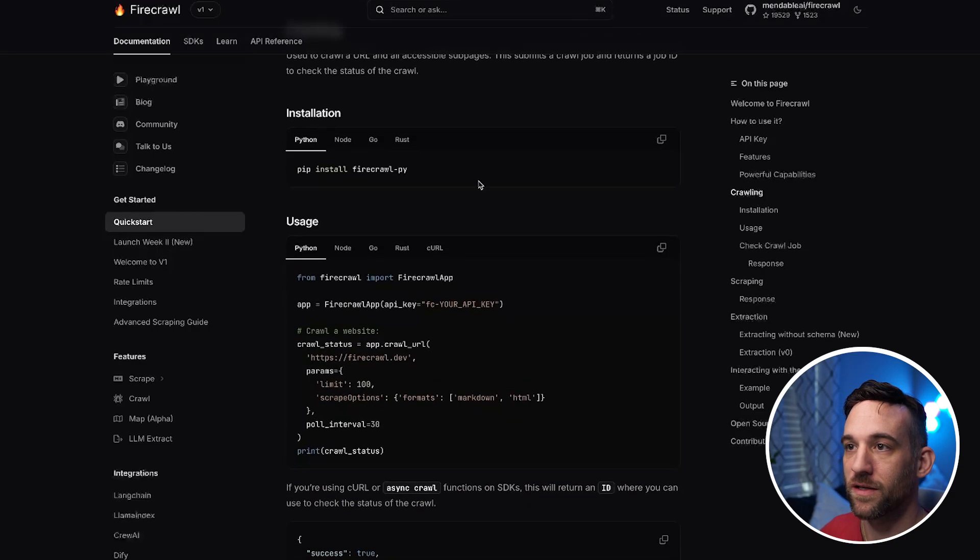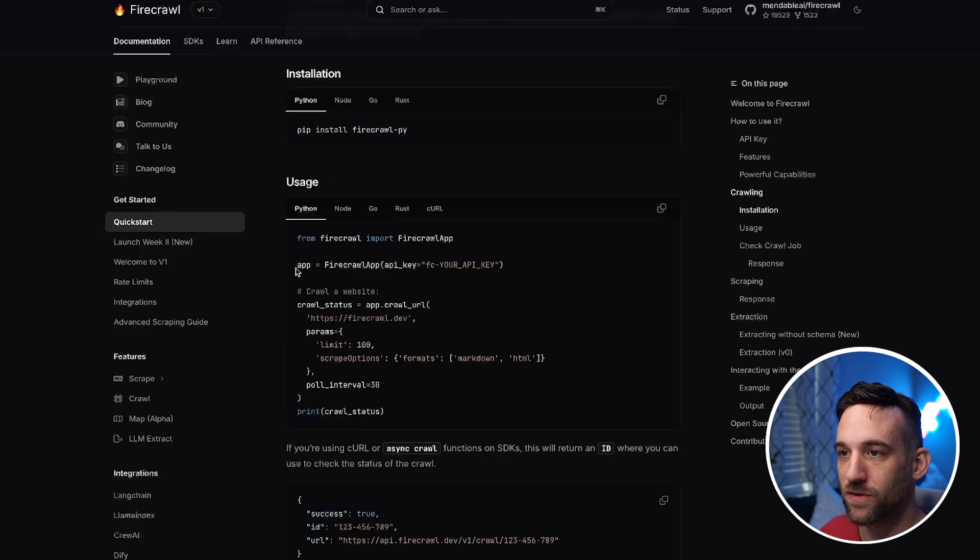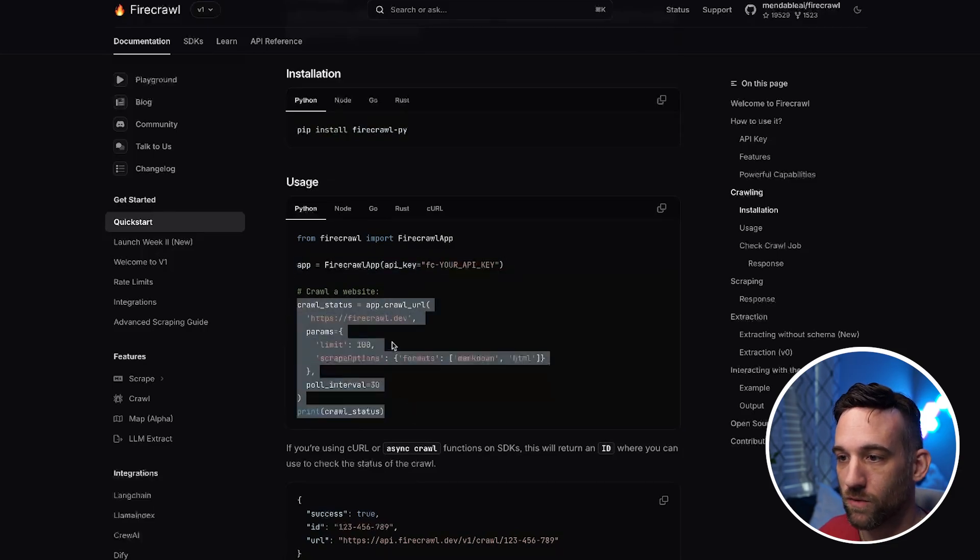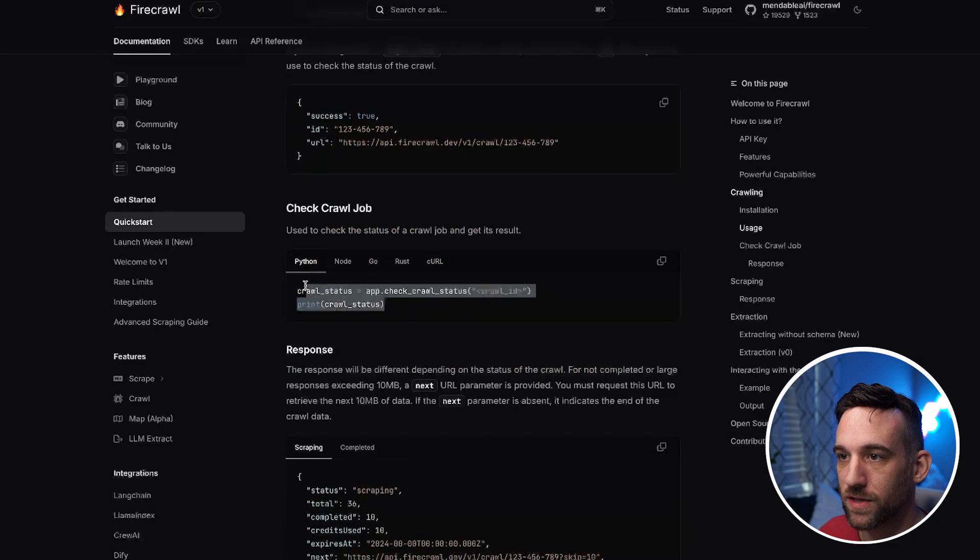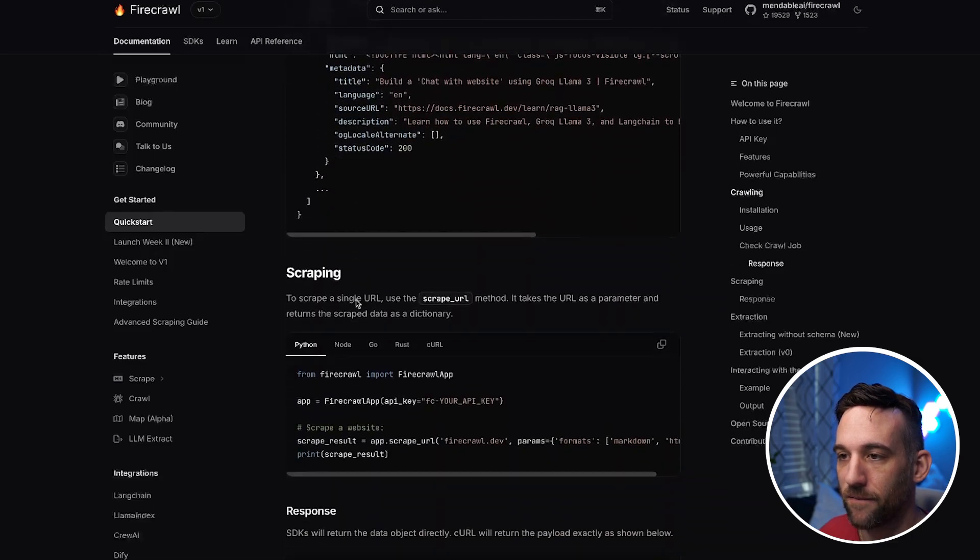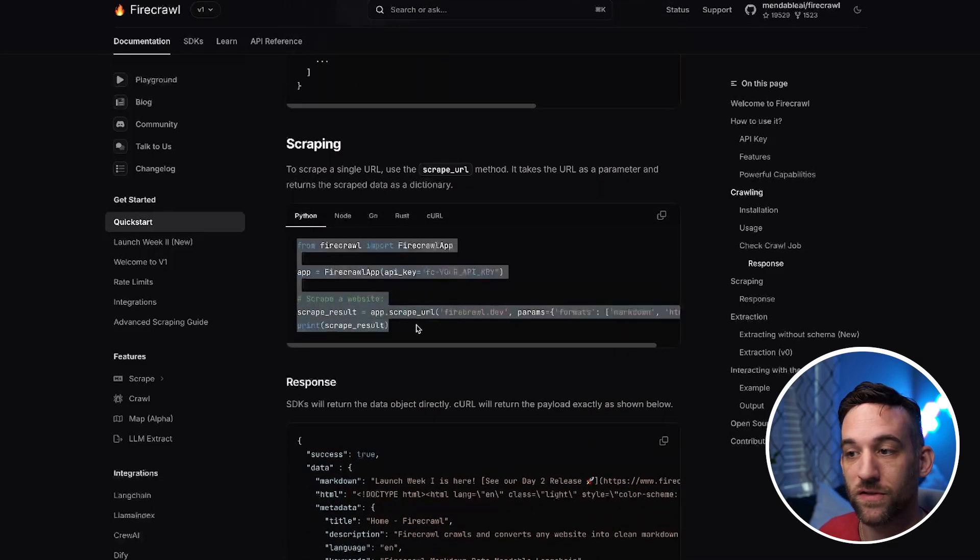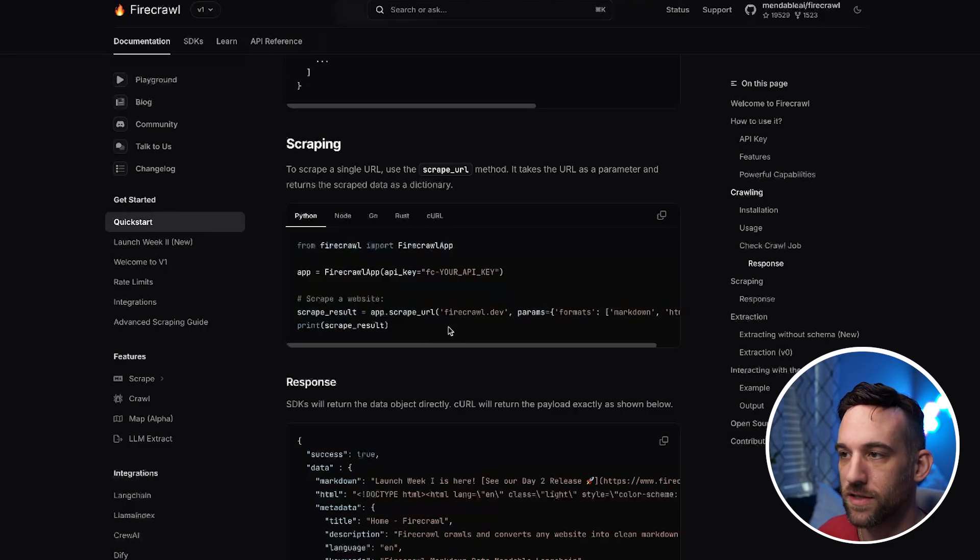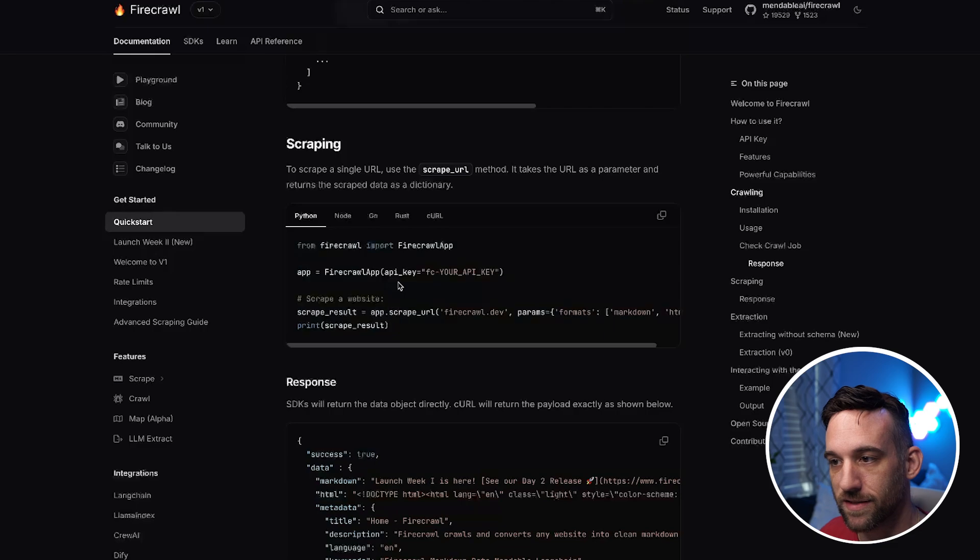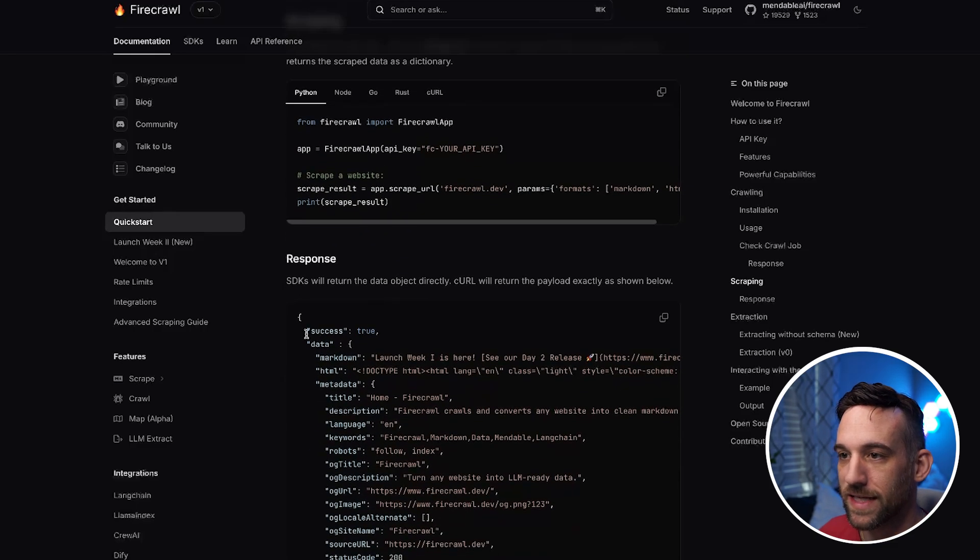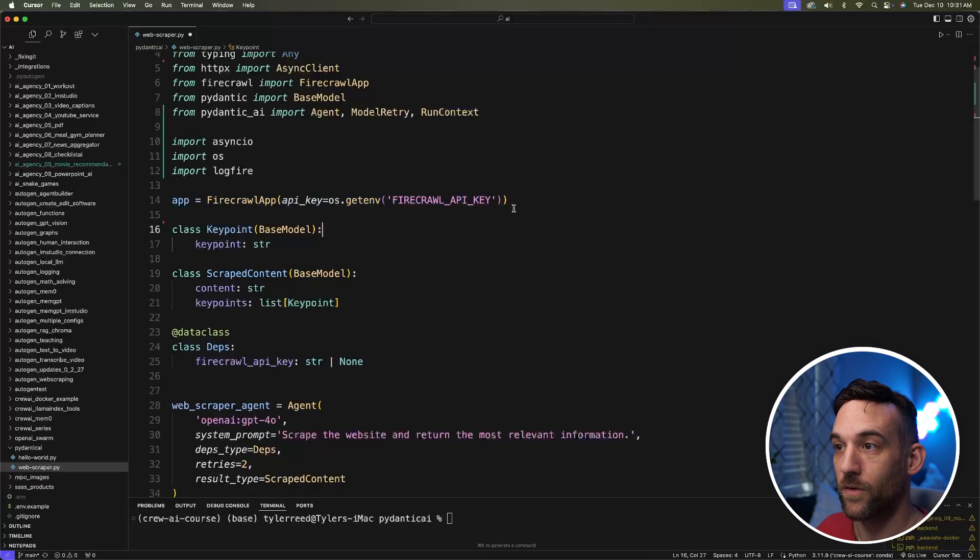So if I were to scroll down here, this shows you how to install it. This is a simple use. We would create a Firecrawl app object. This is to crawl a website. This is to check the crawl status. And then this is actually what we want right here. This is to actually scrape it. Now you can see just how simple this is. So I'm essentially going to be copying this and then putting that into the tool for the agent. And this is a sample response as well, so you can see what you would like to have.